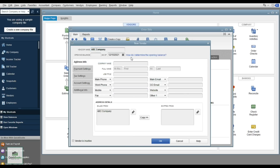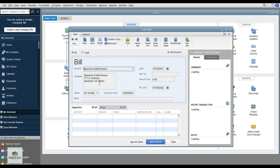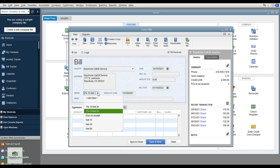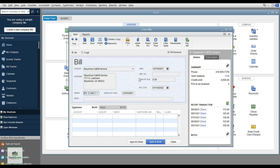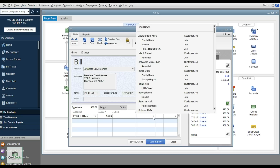I'll select Bayshore Cal Oil Services — they're set up with 2% net 10 to net 30 terms. You enter the date, reference number, and amount, and it calculates when the bill is due based on the terms. In the Expense section, assign this to utilities. If buying a product for a customer, you can apply it to a specific job to track gross and net profit.